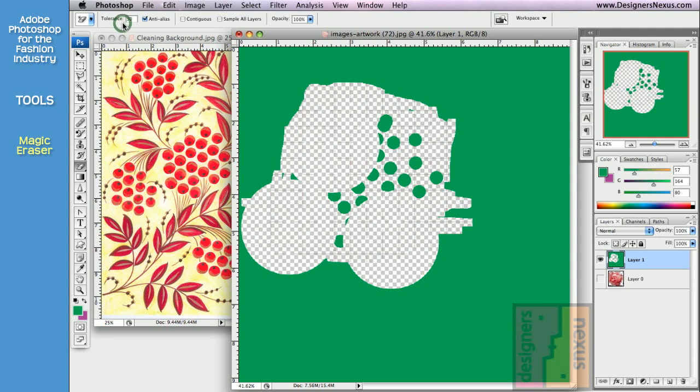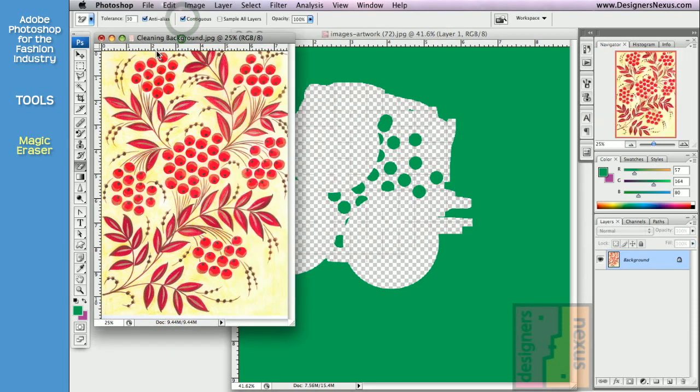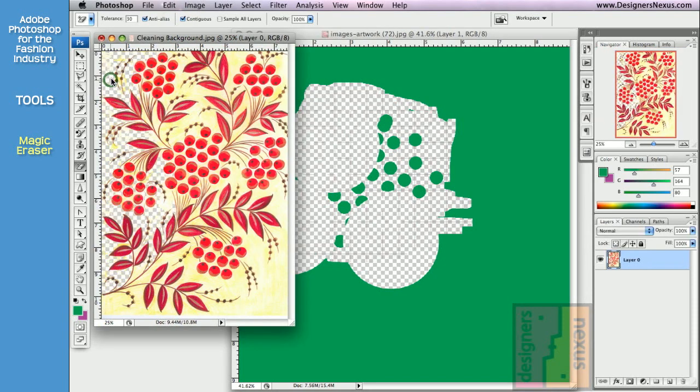To use, simply click on the color you want to erase. Uncheck Continuous if you want to delete the color through the entire layer.